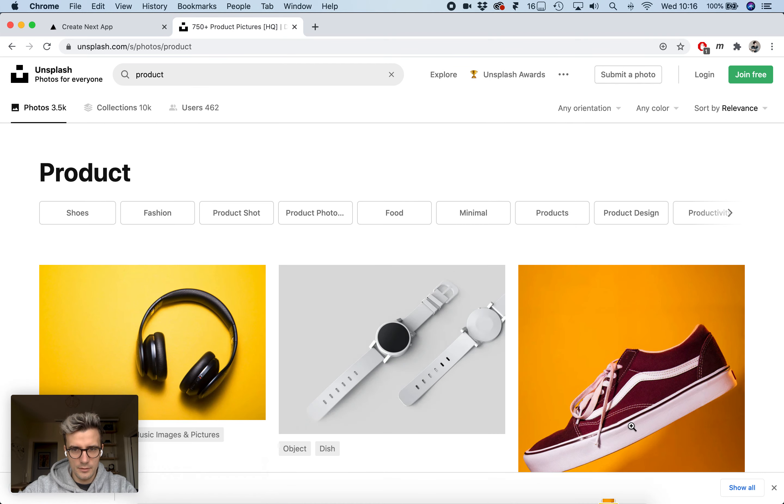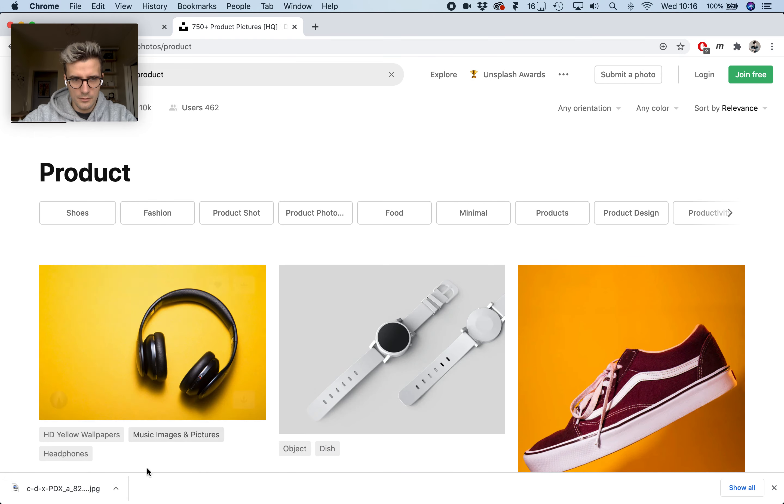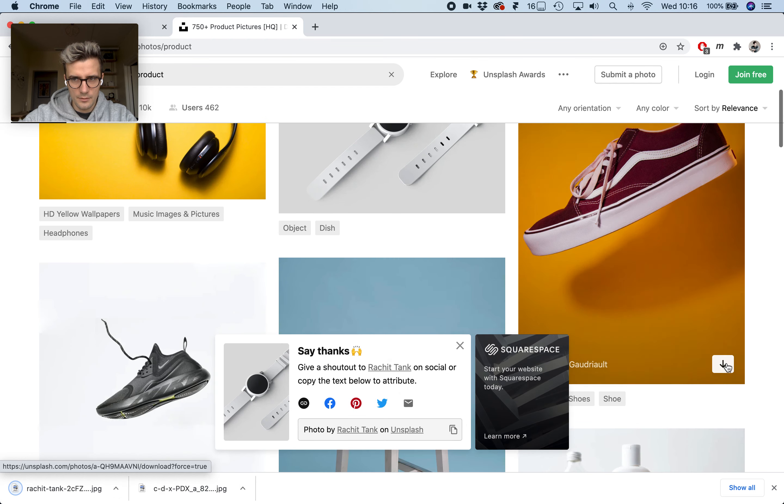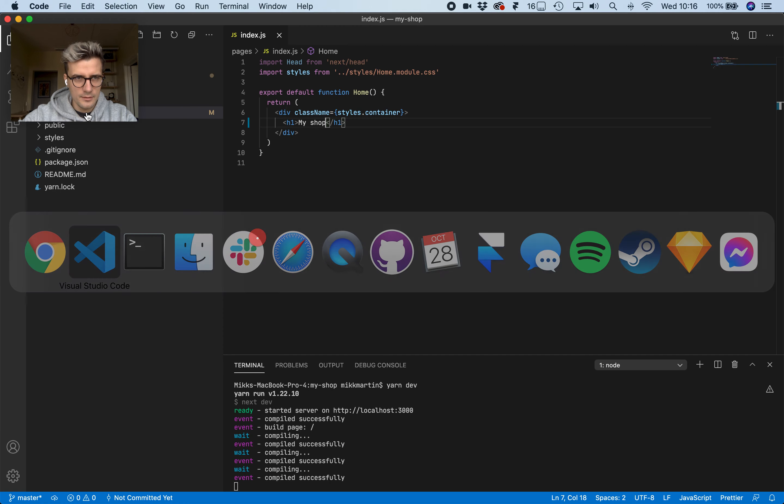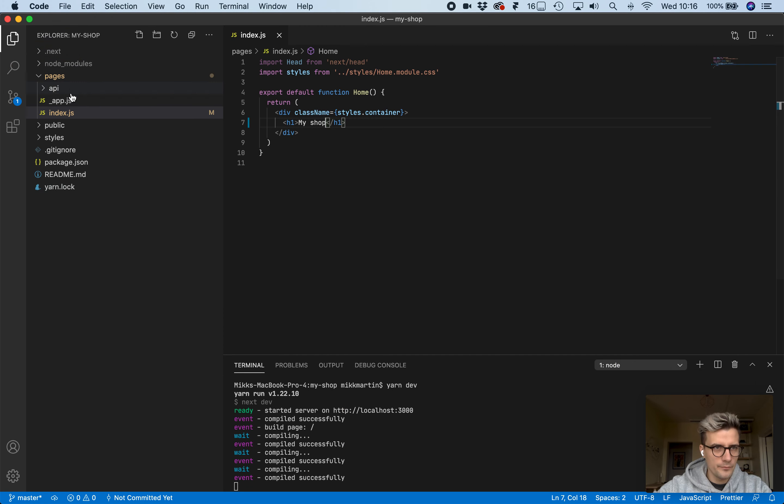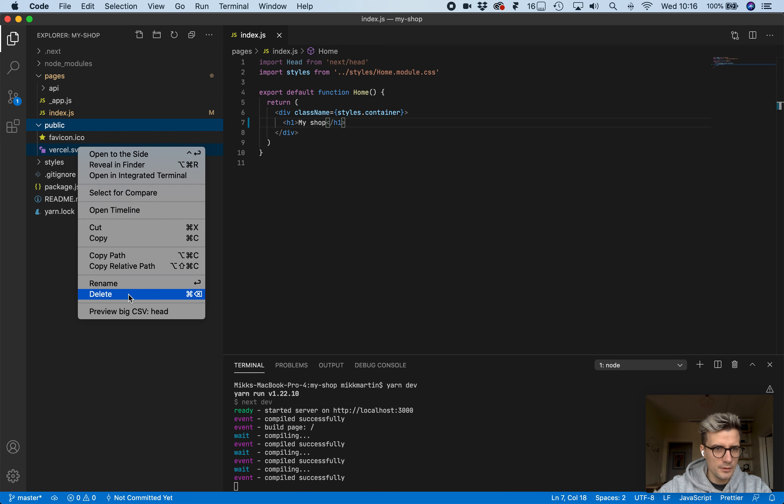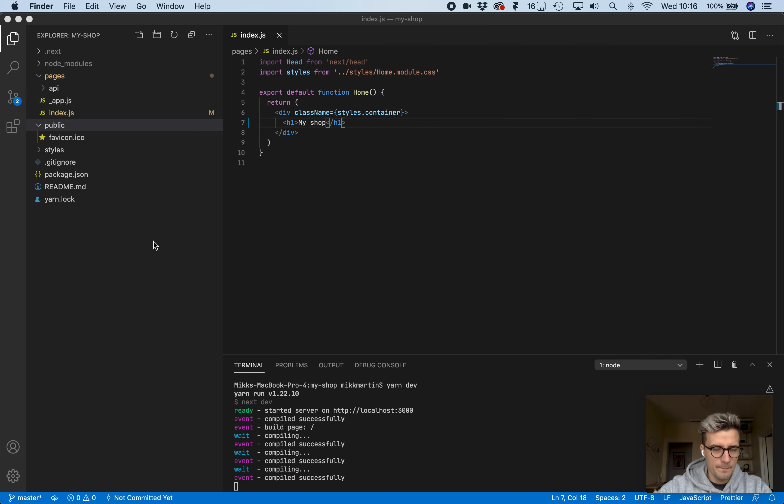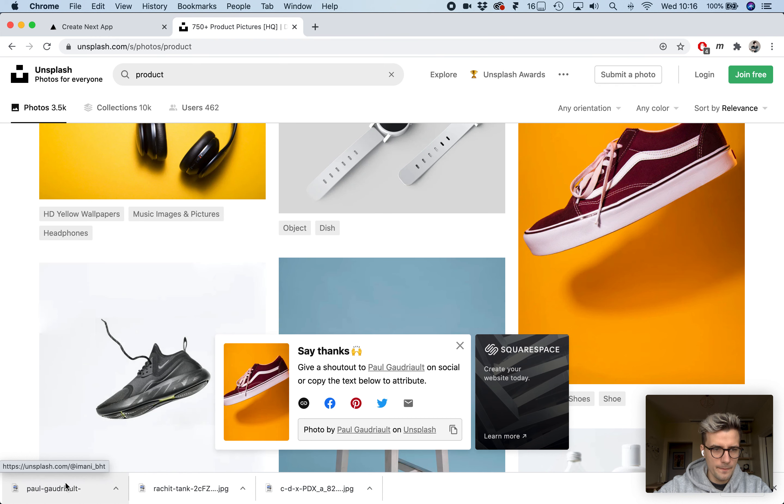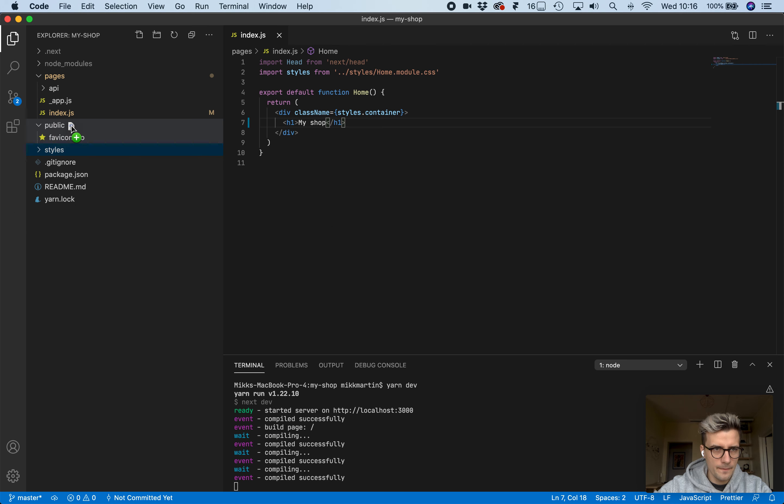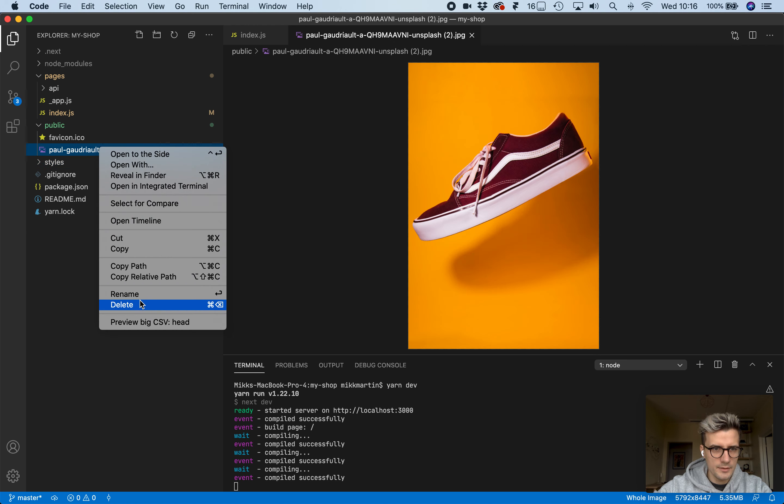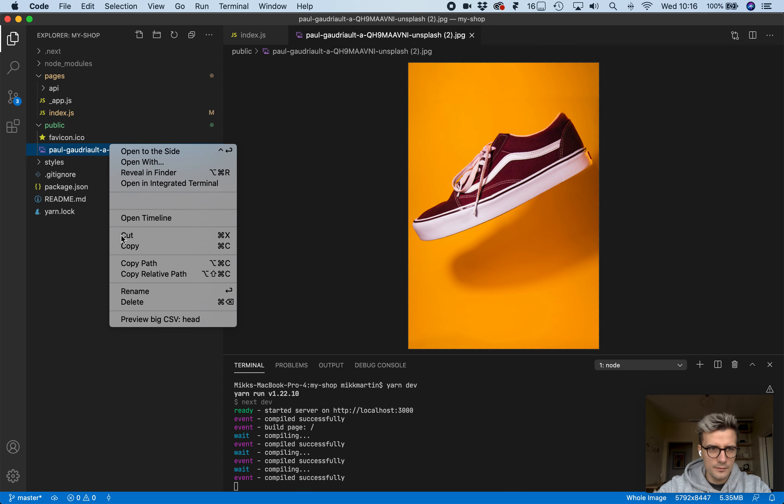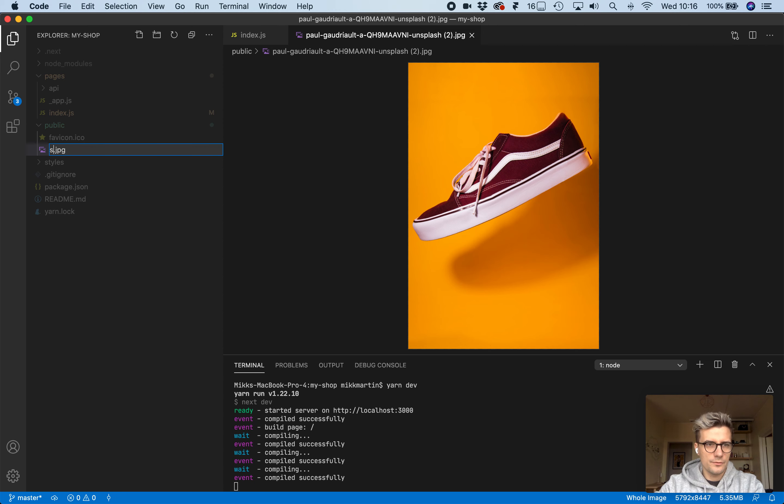Now let's add some images from Unsplash. Let's get these three, this one as well, and add them to our public folder. We don't need this anymore.